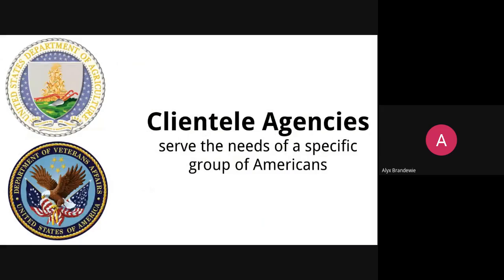Clientele agencies are another piece of the executive branch — they serve the needs of specific groups of Americans. The best example is the VA, the Department of Veterans Affairs, which is specifically designed and tasked with serving the needs of veterans. The Department of Agriculture is another good one, though the VA has a broader national impact, while Agriculture has less impact in certain urban environments.